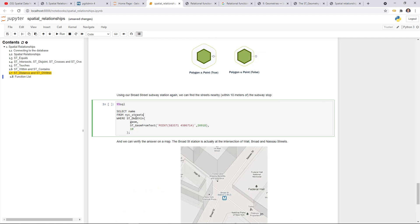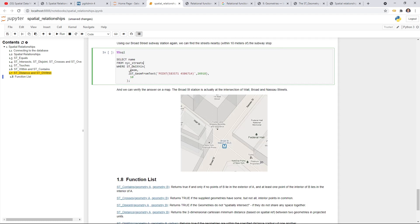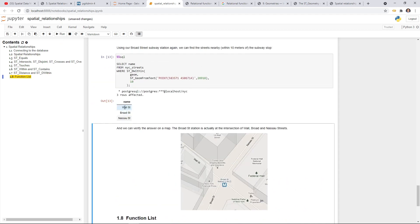Using a real dataset — in the NYC street data layer, we're trying to find out what streets are within a 10-meter buffer of the subway station. This is the Broad Street subway station from the previous example. We select from the NYC streets table using ST_DWithin with that point location. Execute and we get three results: Wall Street, Broad Street, and Nassau Street. This is how we can use spatial relationships to find features within a certain distance.